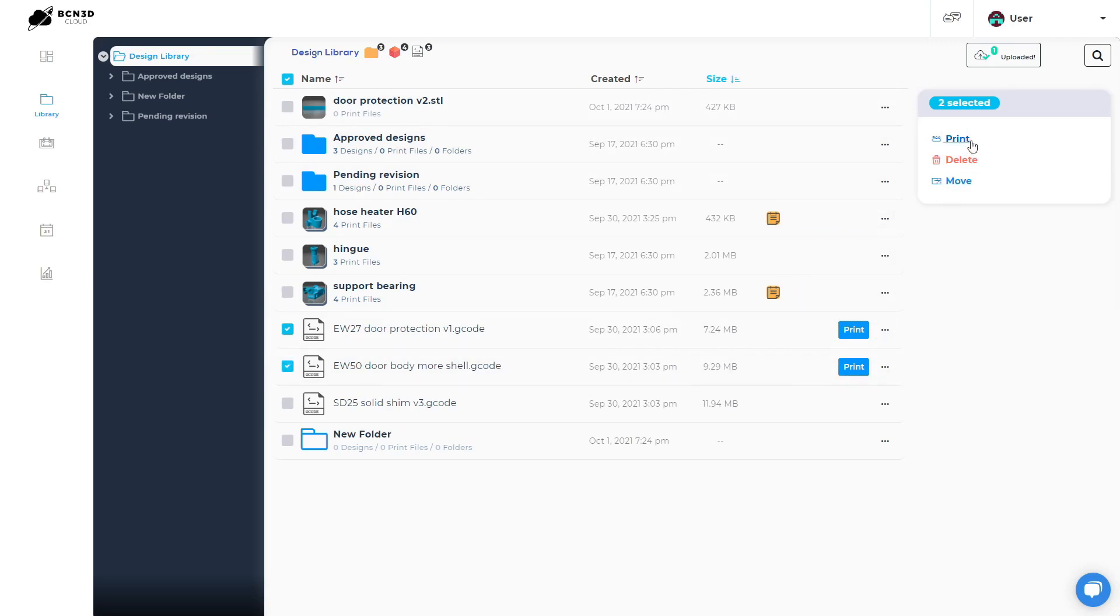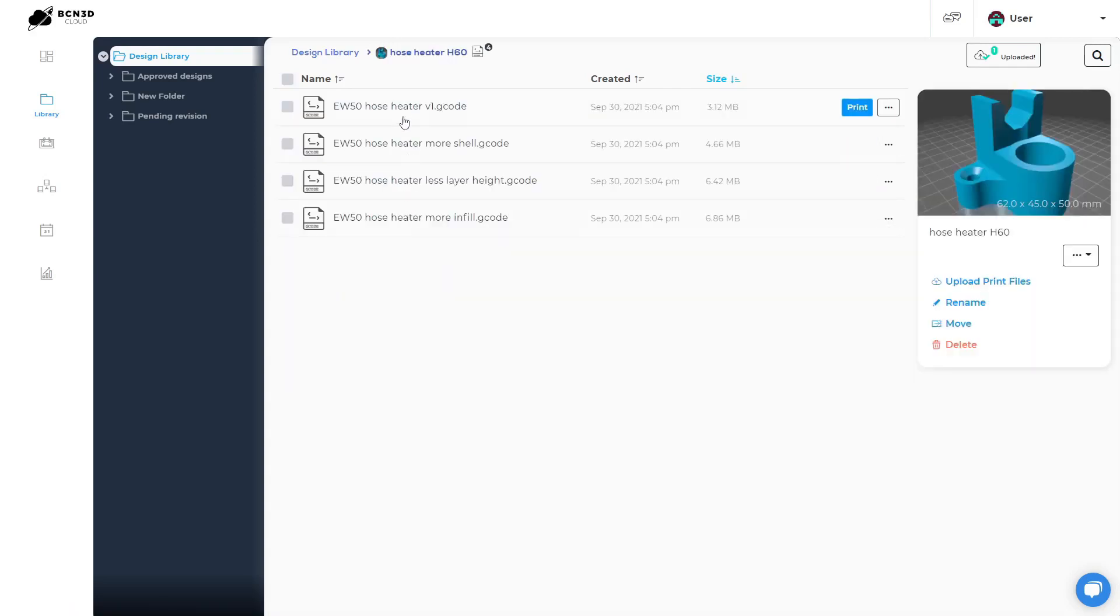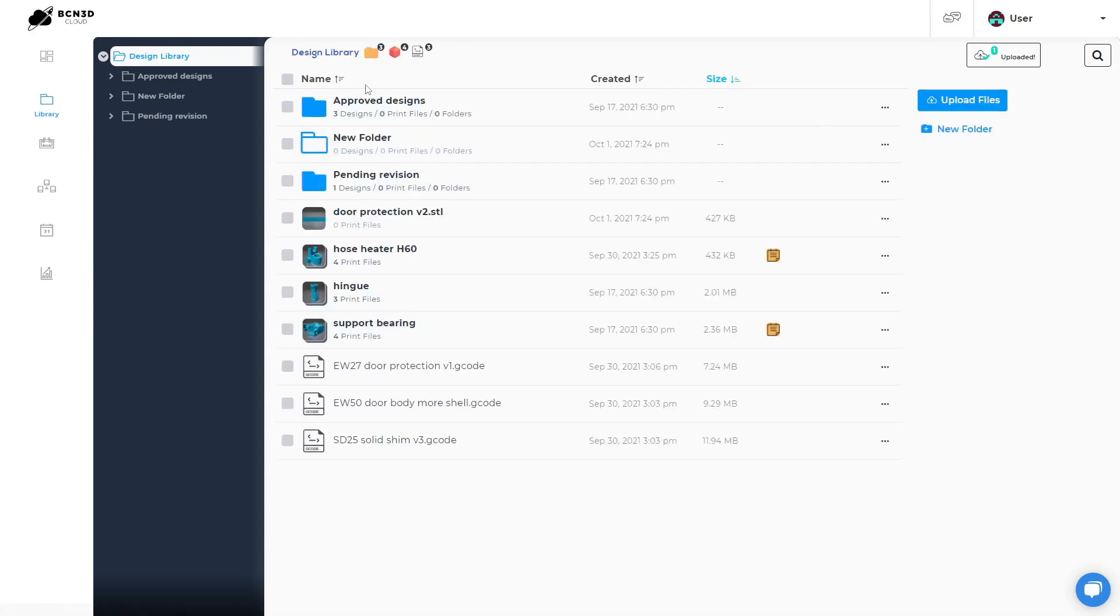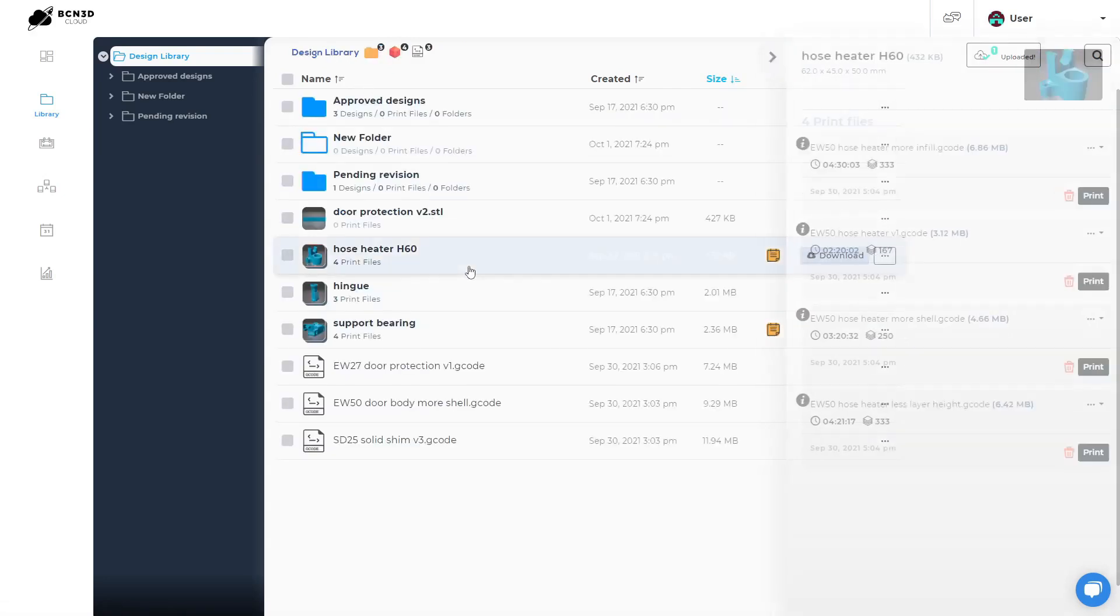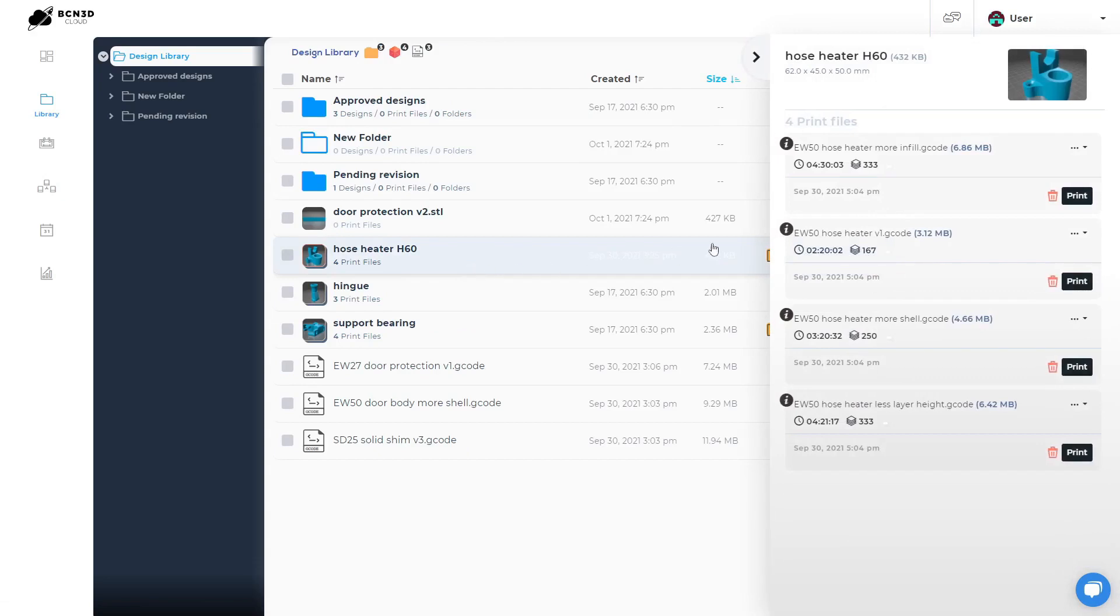The STL files act as a folder in our cloud. This way you can organize all the gcodes that have been generated from this STL file easily. Clicking on the STL itself will give you a preview of the STL and all the generated gcodes that have been stored. You can directly send the gcodes to print or to a queue from this menu.